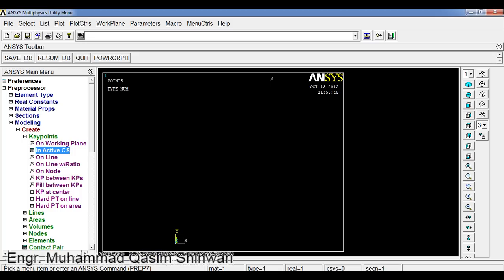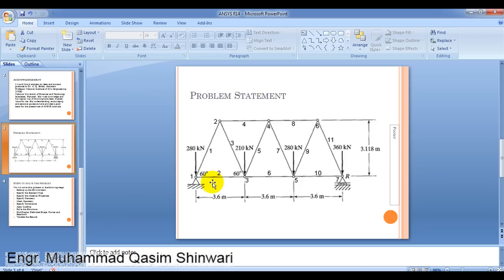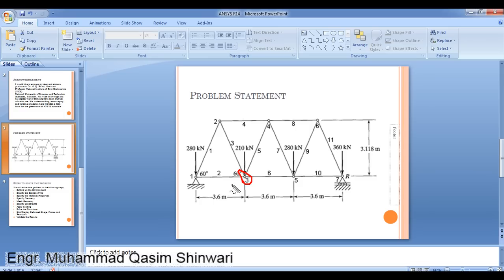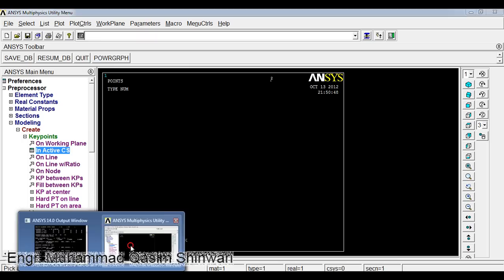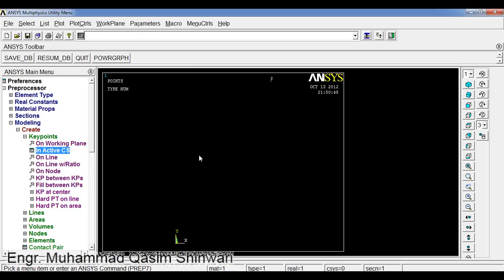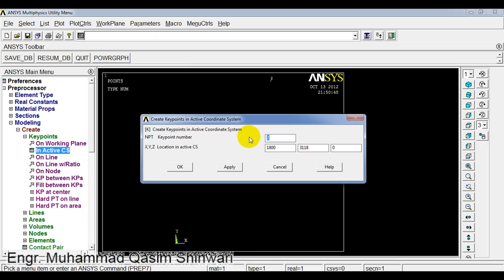The third node coordinate system will be 3600 comma 0. Click on active CS, third node 3600, and the y value will be 0.